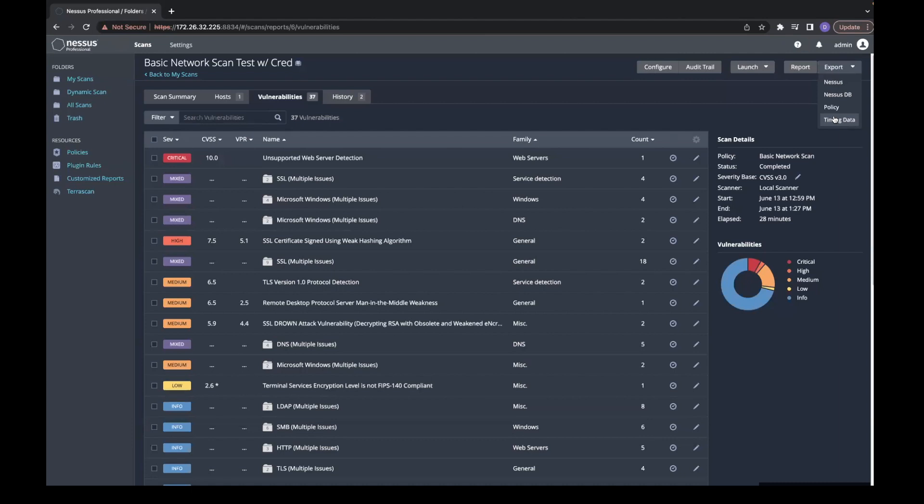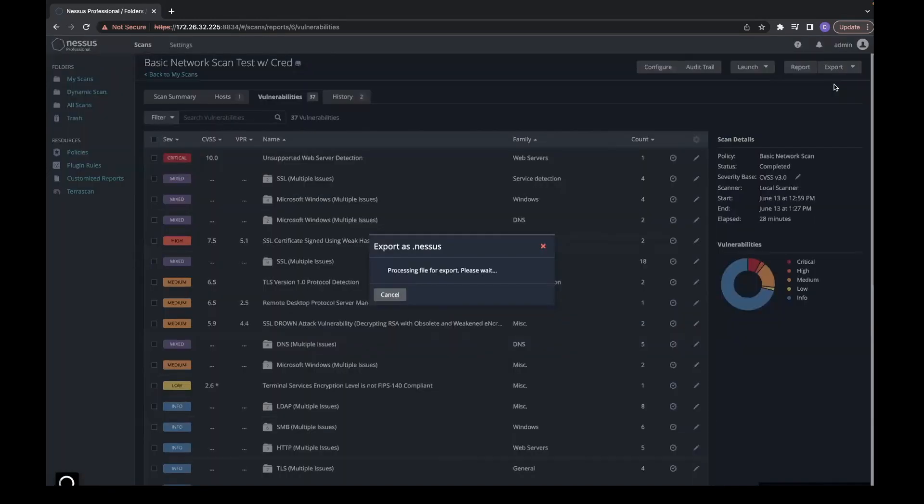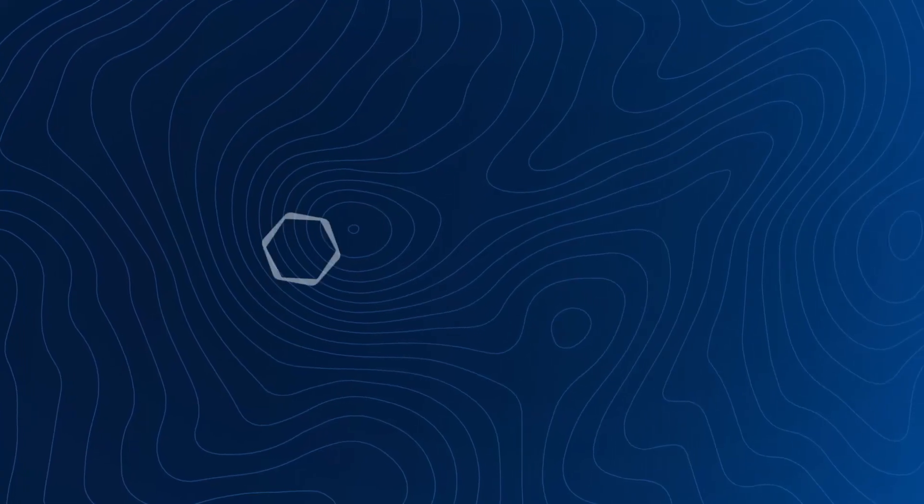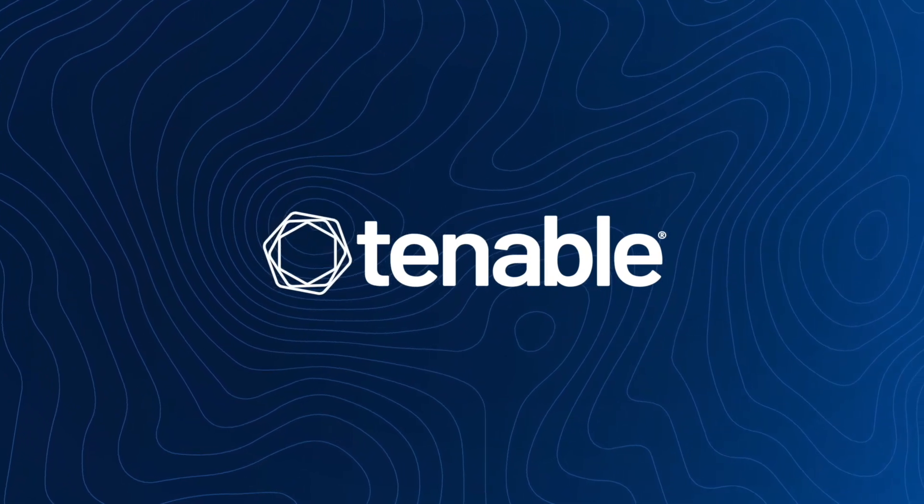For this example, we will export using Nessus. Once processed, the file will download to your device.